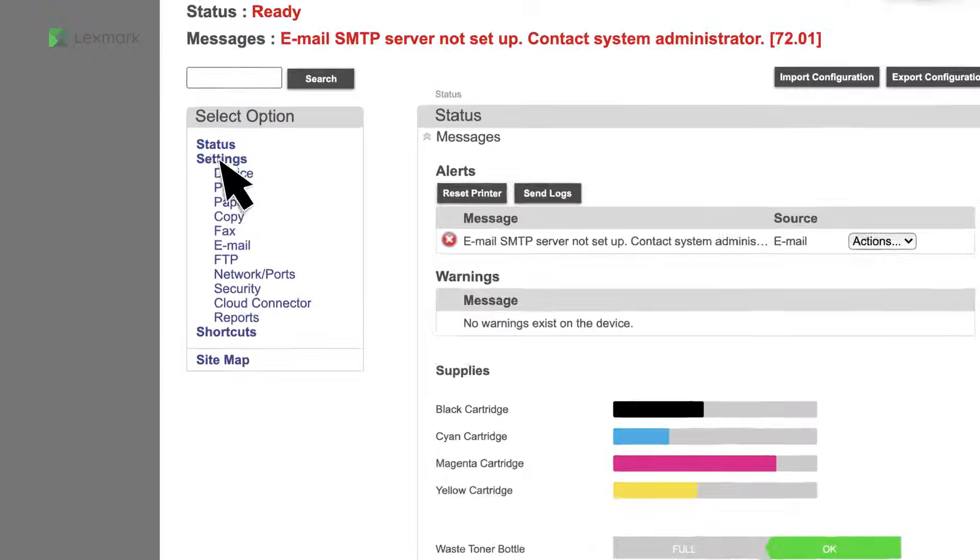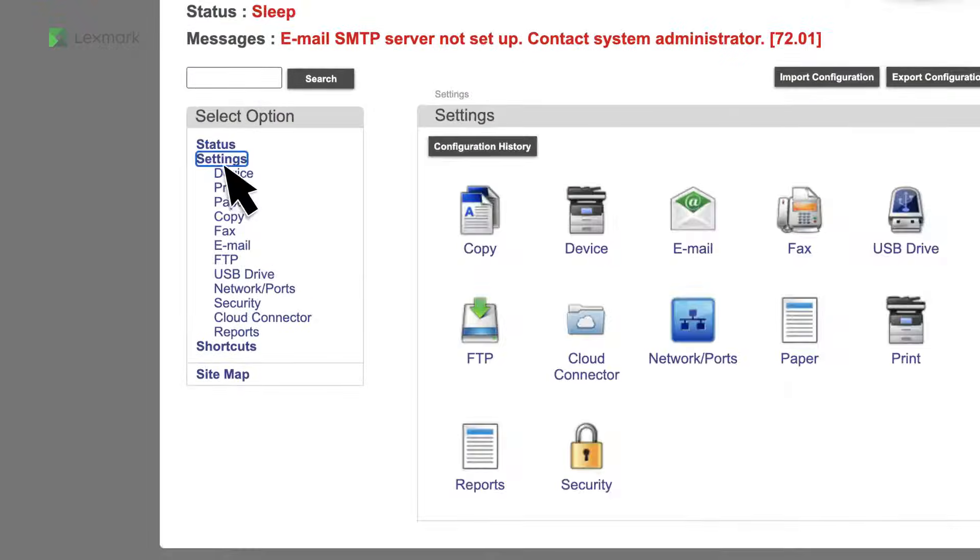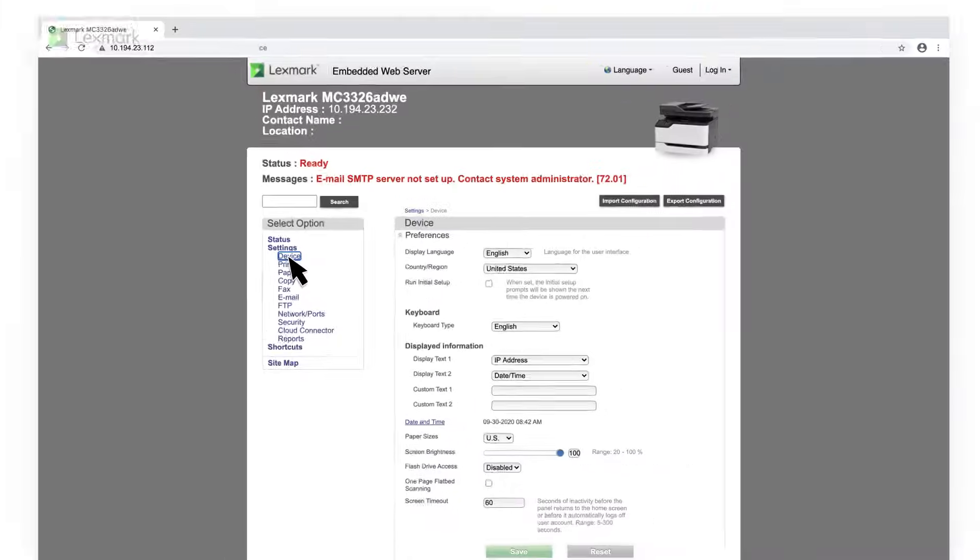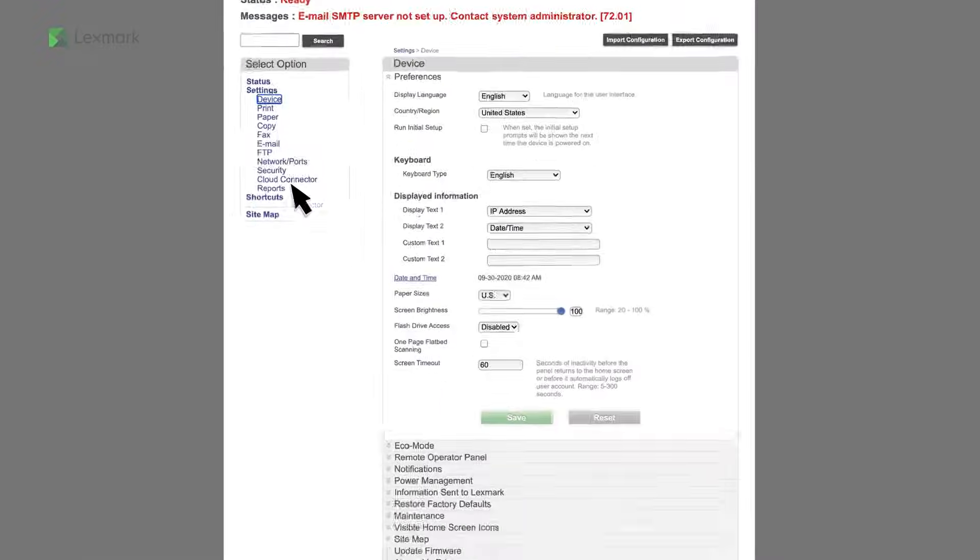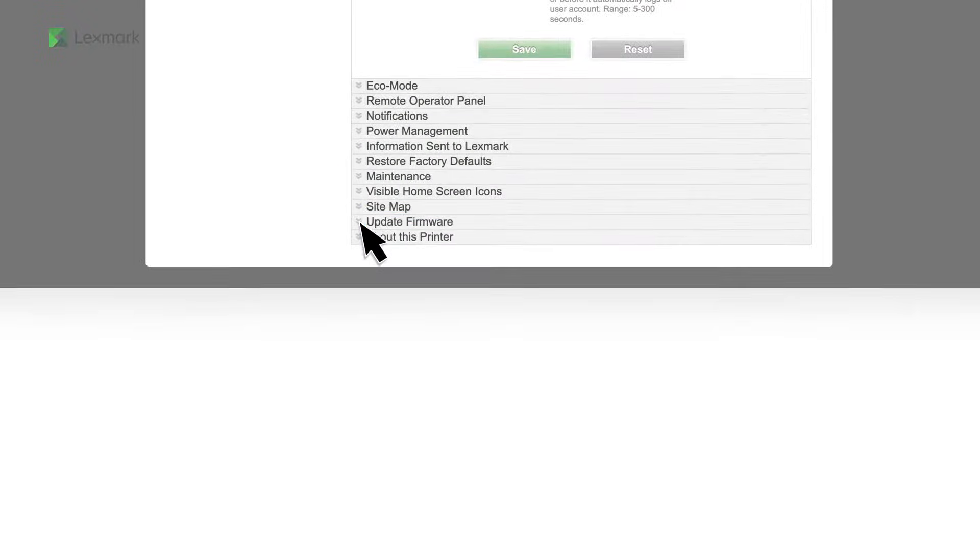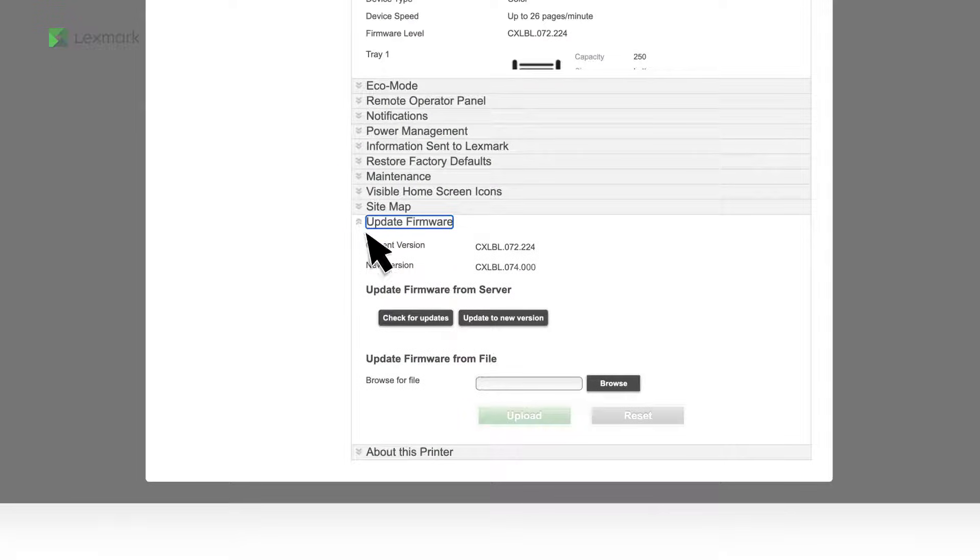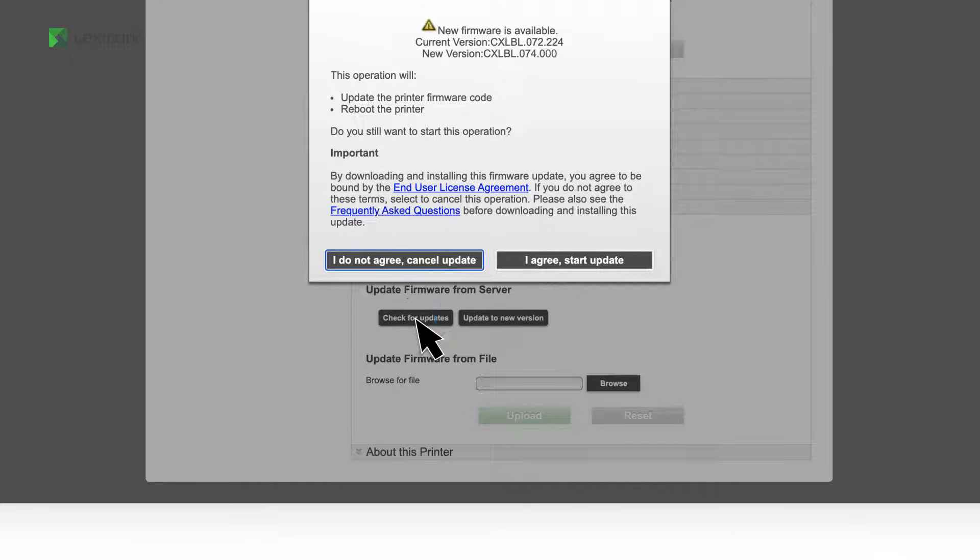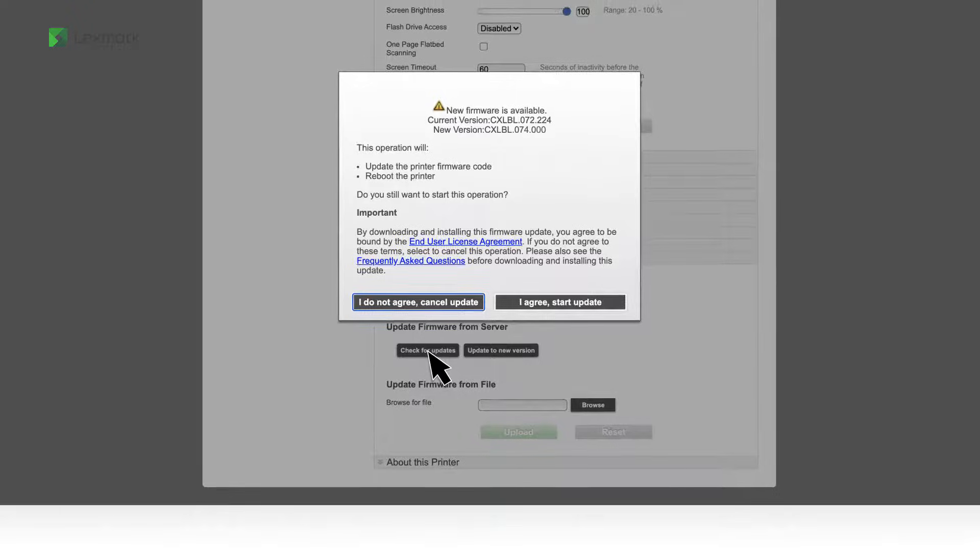Click Settings, Device, and then from the Update Firmware section, click Check for Updates.